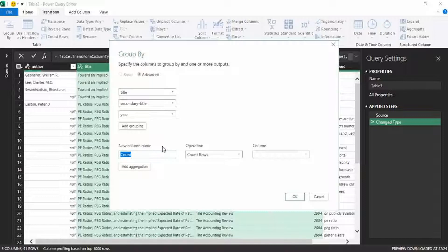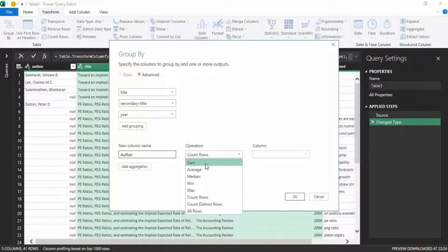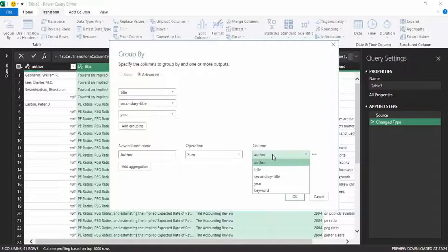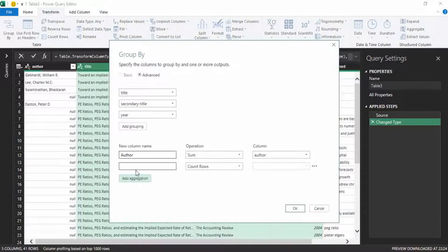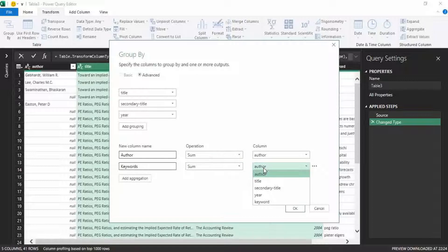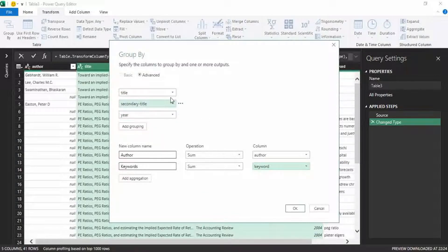It is asking for a new column name. The new column name will be 'author', and we have to sum those values. This new column will be based on the original author column. We also want to arrange our keyword column, so click 'Add aggregation'. New column name will be 'keywords', the same operation — sum — and the column it will reference will be the keyword column. Press OK. On the basis of the selected columns title, secondary title, and year, it will arrange the remaining columns.